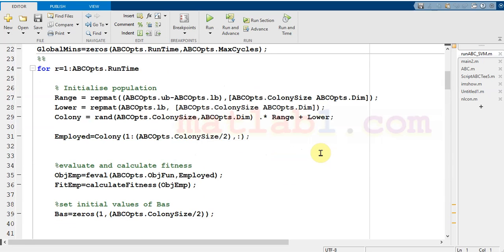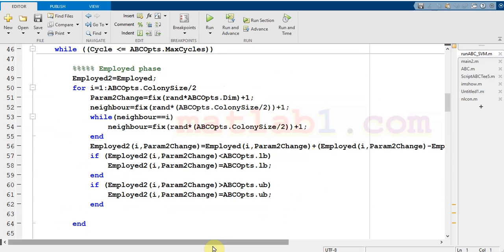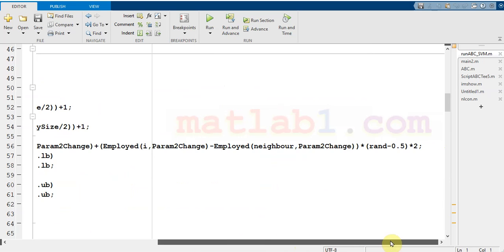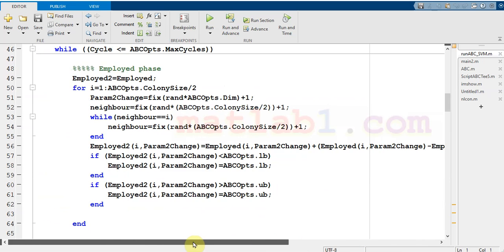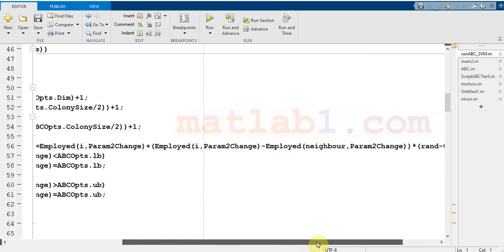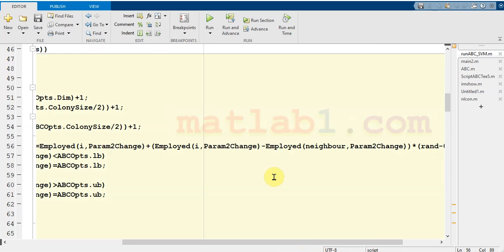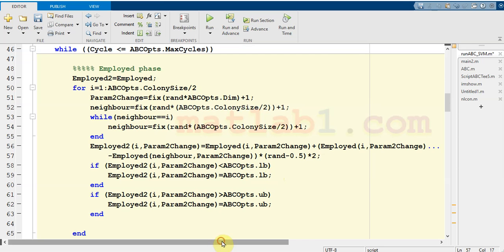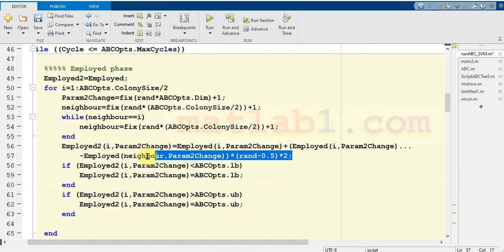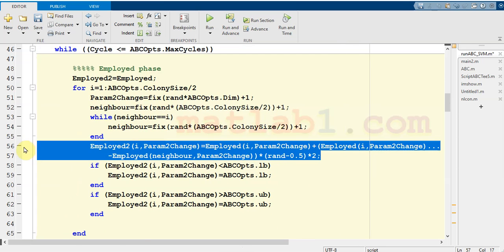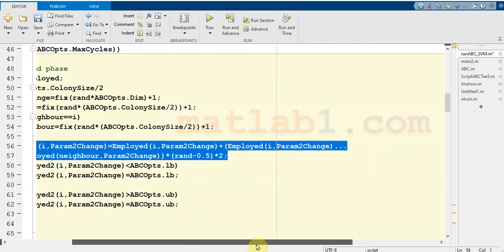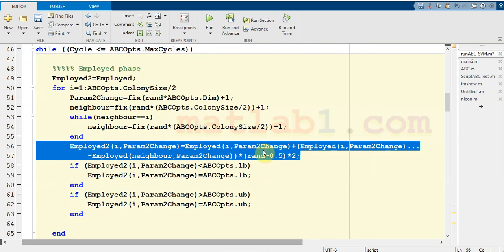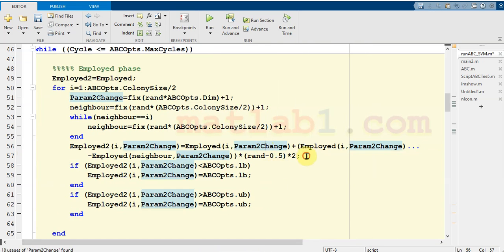When you want to create a long command, for example, and want to break it into two or three lines, at every place where you want to break a line press three dots then Enter. MATLAB considers these lines as one single command, which is very useful for readability.